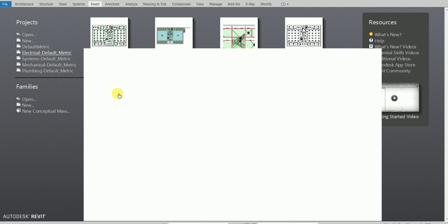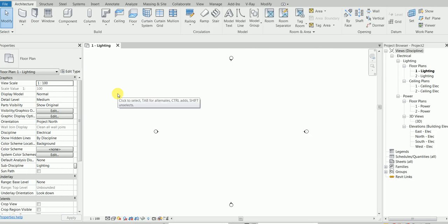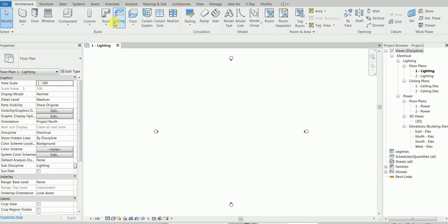Okay, we've opened the Revit Electrical template. Now what are we going to do? What's the first thing you want to do? Think of this like a checklist. For those of you who are ex-AutoCAD users — what would you do as soon as you open? You're going to check the units, isn't it? So where would the units be?